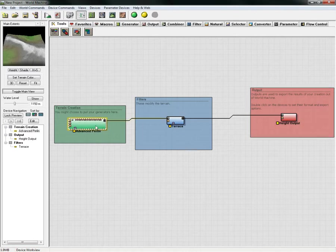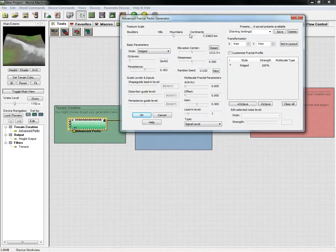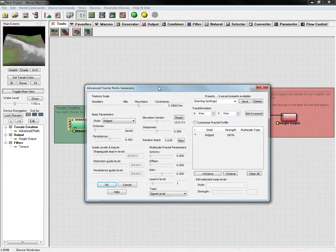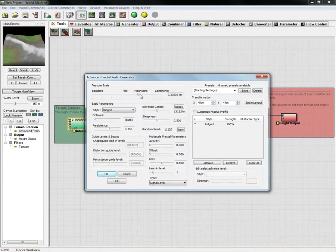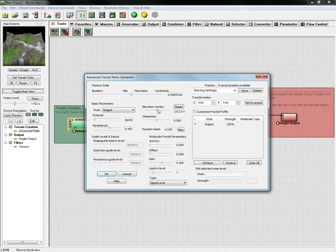First thing is you click your landscape generator and you'll adjust this accordingly to the type of terrain that you would like. We're just going to do a quick setup here today to show you how to do this.